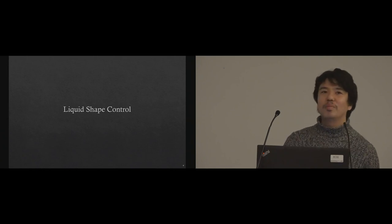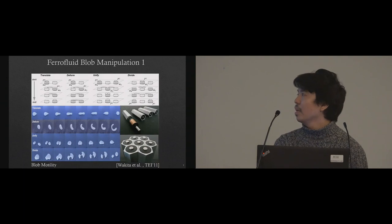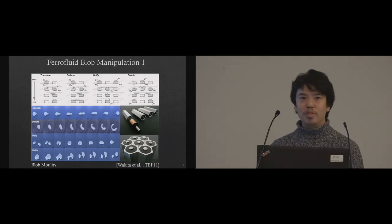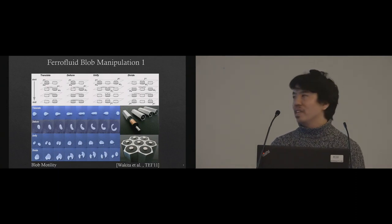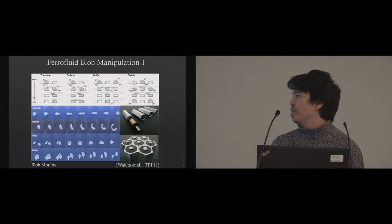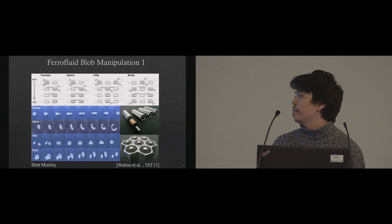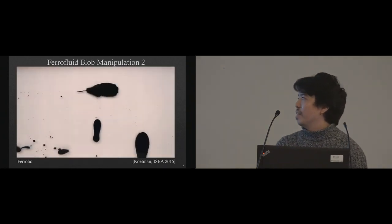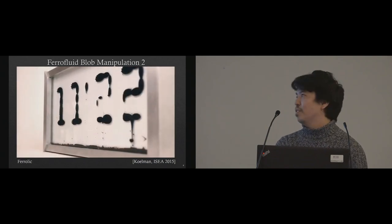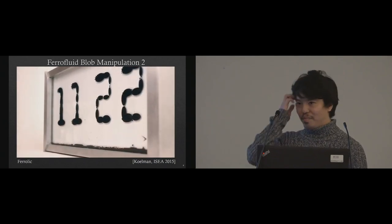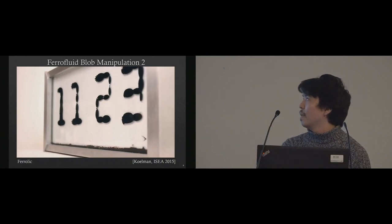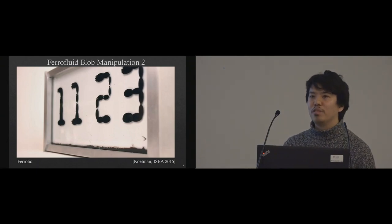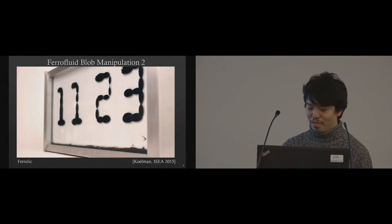Actually, there is so much research going on how to control liquid shape. One of the most popular materials is ferrofluid which is attracted by electromagnets. Wakita et al. presented how to transform, deform, unify, and divide ferrofluid material using multi-array electromagnets. Recently, one media artist, Coleman, created a clock using ferrofluid. I was very surprised when first time watching this movie. This art installation is very popular for ferrofluid but there is not much practical application other than the clock.